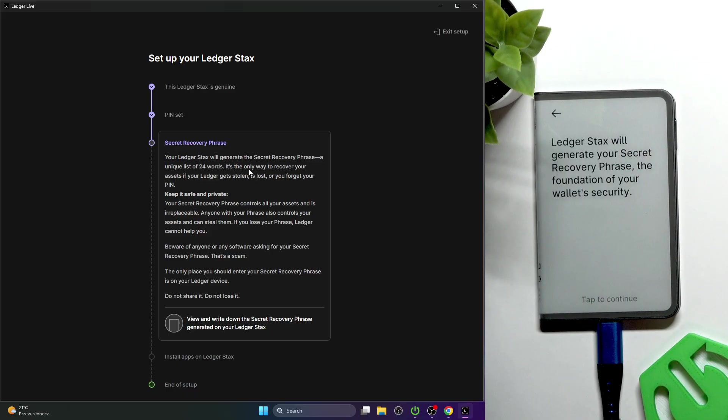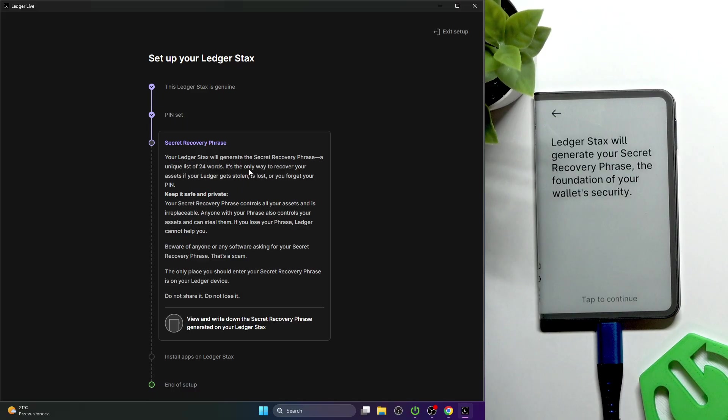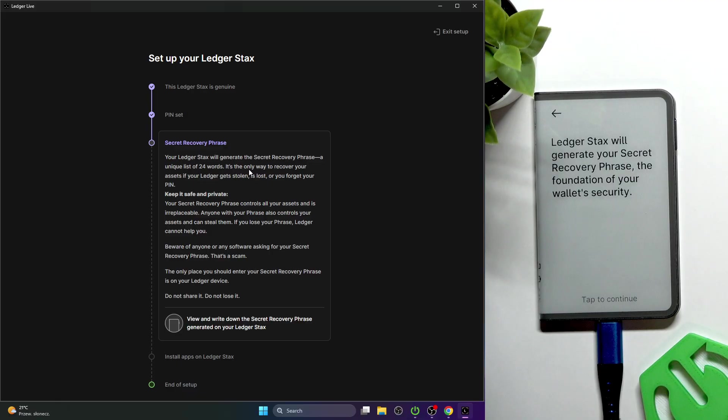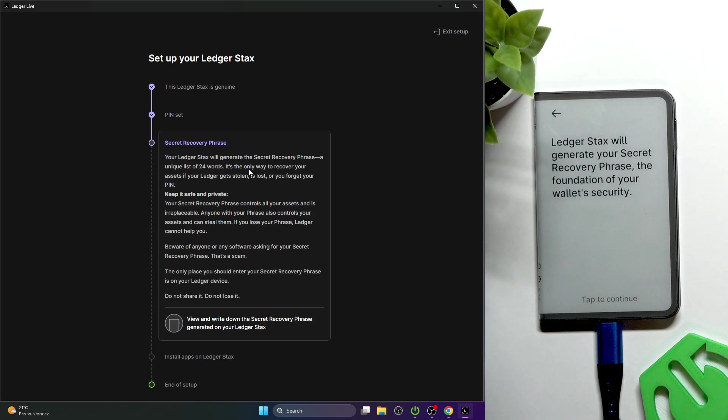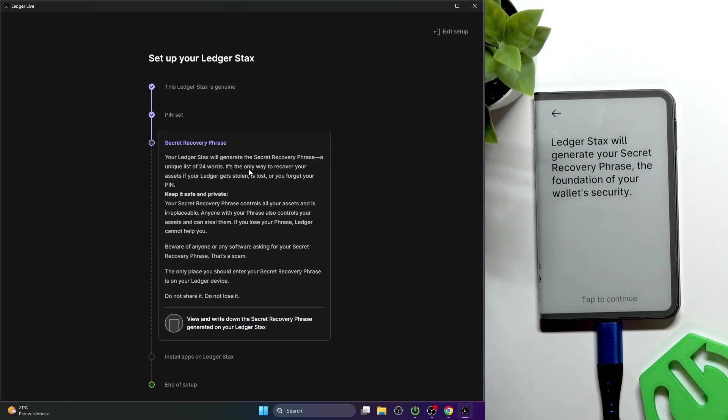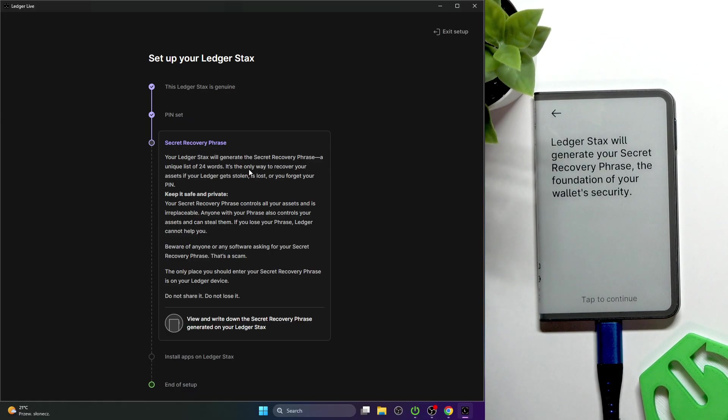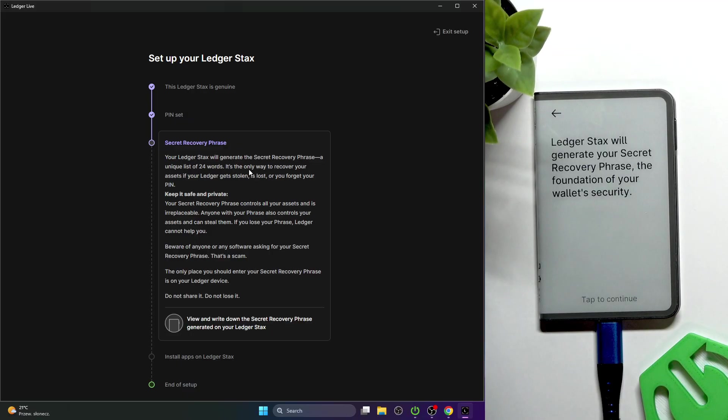This means that a new recovery phrase will be generated and I'll need to save it. Don't share it with anyone. Don't take a picture of it on any device, especially ones that have access to internet, and don't do it in front of any cameras. Just do it in a very secure place and write them down on a piece of paper.